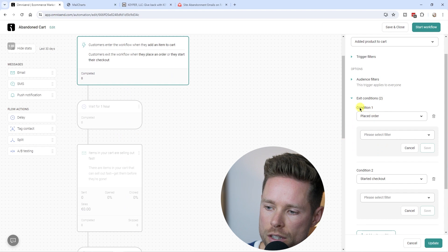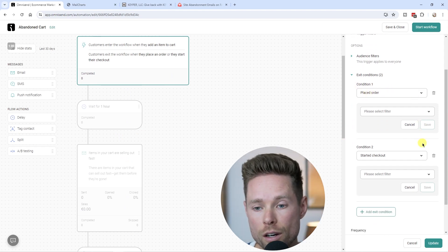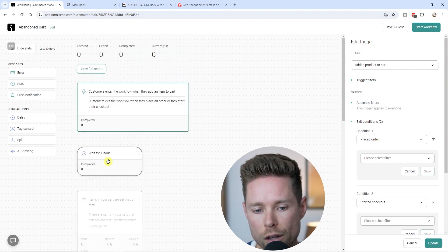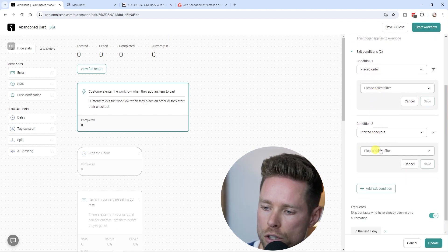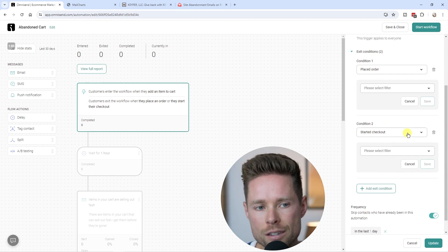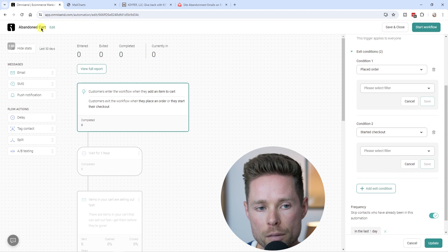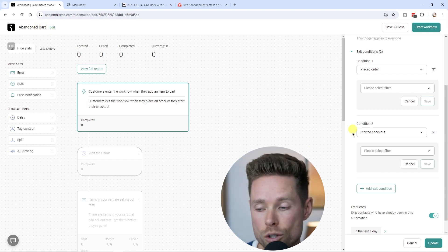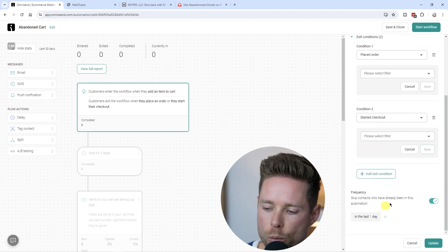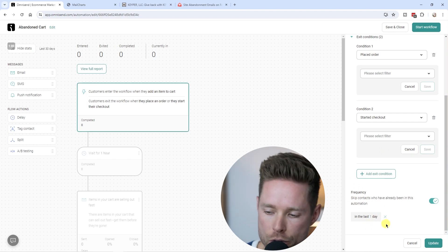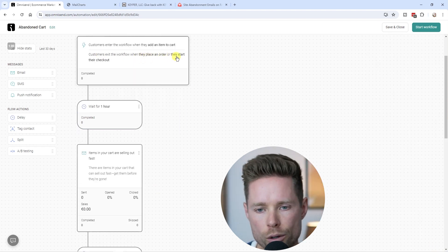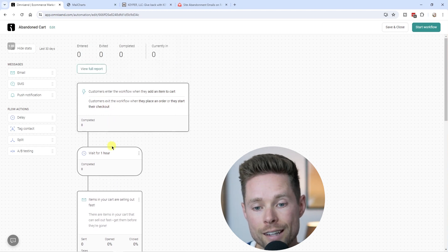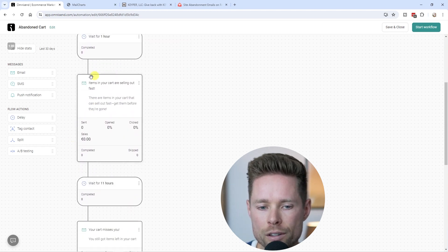There are a few exit conditions. Condition one: if someone places an order, they exit the workflow and won't receive the cart abandonment emails. Condition two: if someone starts the checkout, they'll be removed from this workflow and enter the separate checkout abandonment workflow instead. There's also a frequency setting — don't send this email to the same person who has already gone through this workflow in the last one day. Then click Update.